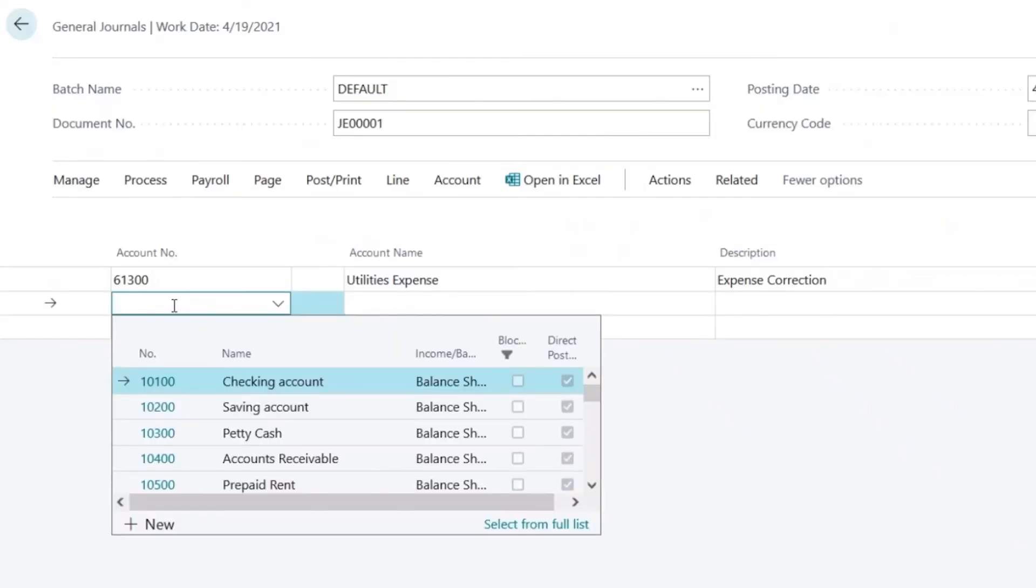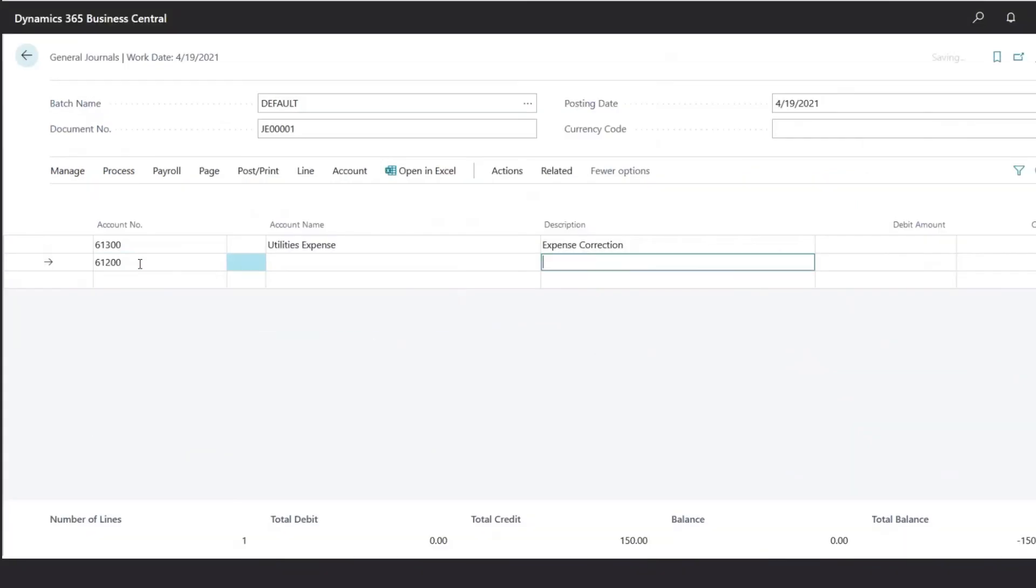Now enter the second line item. You could also click on F8 to copy the description from the line above.